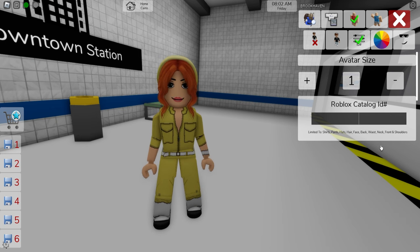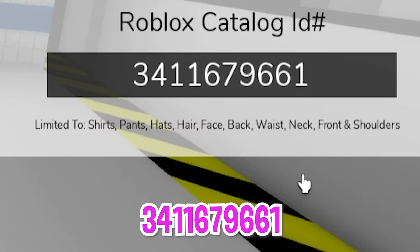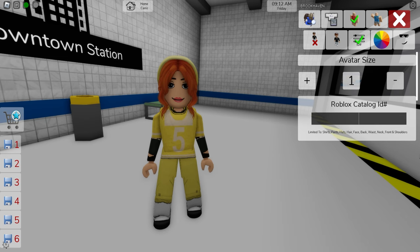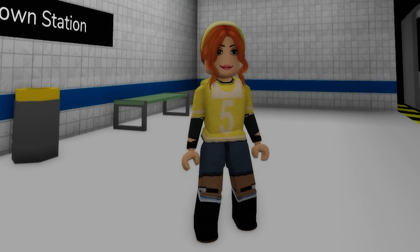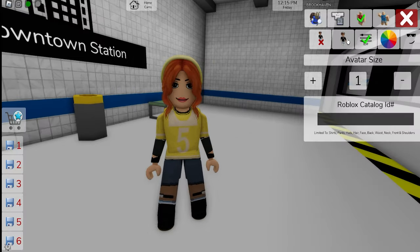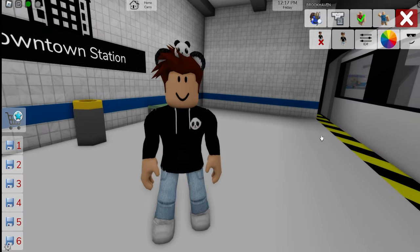If you prefer, you can change April's outfit by using ID code 341-167-9661 to get this other yellow version, followed by ID code 341-168-1888 to get these jeans. Feel free to let me know which outfit you like best. Then, let's bring back my dependent-at avatar.